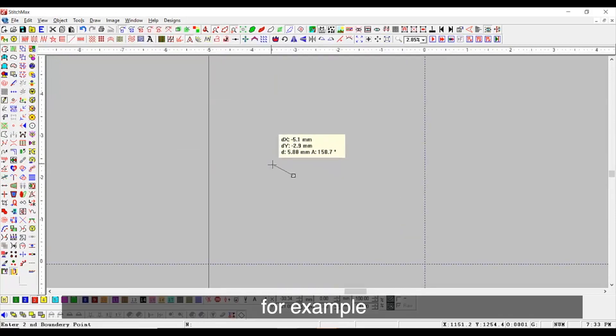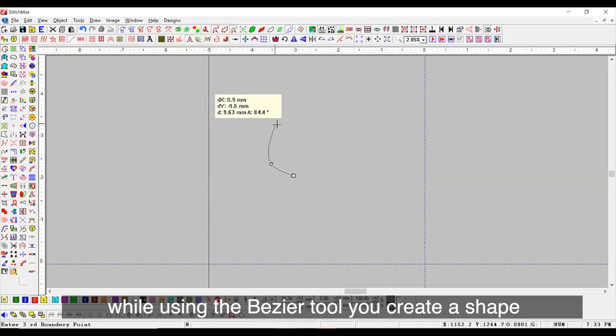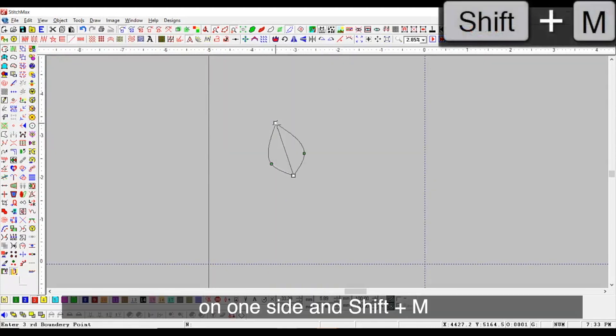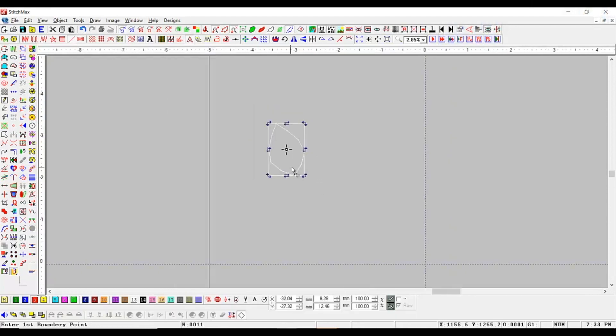For example, while using the Bezier tool, you create a shape on one side and shift plus M to create the second symmetrical side.